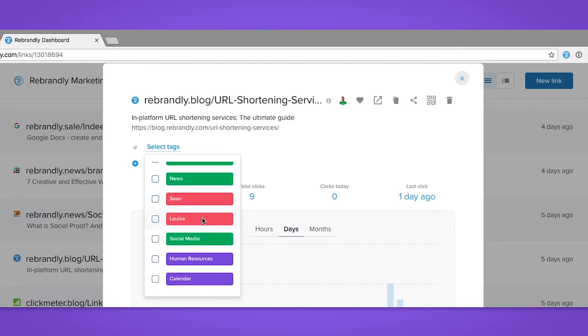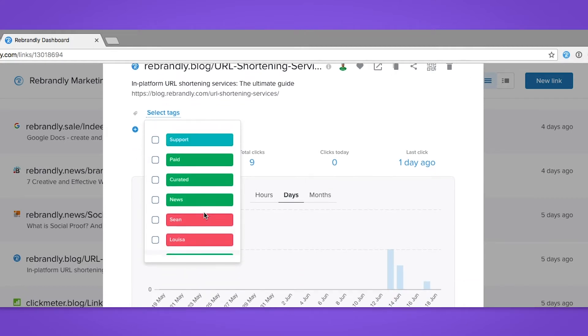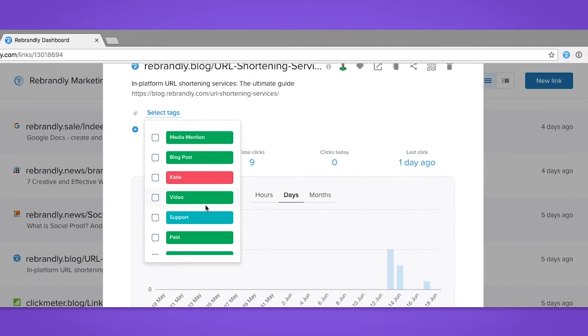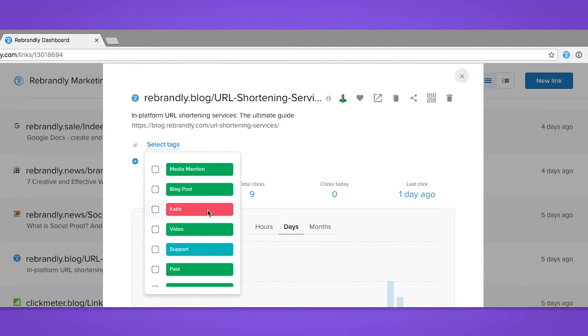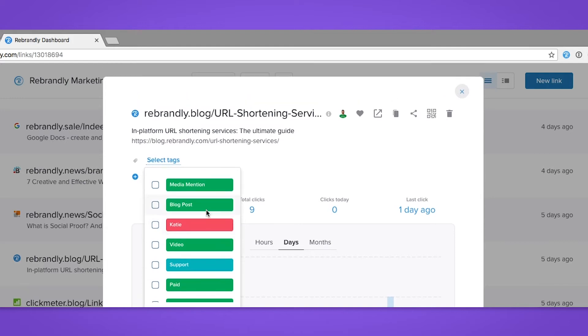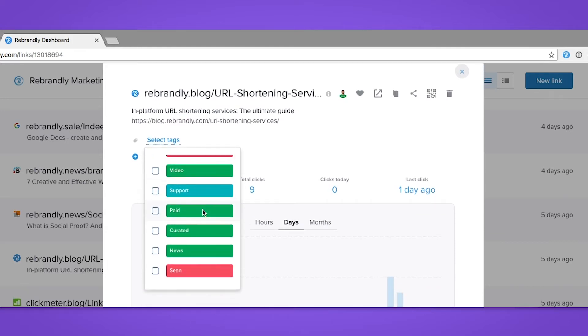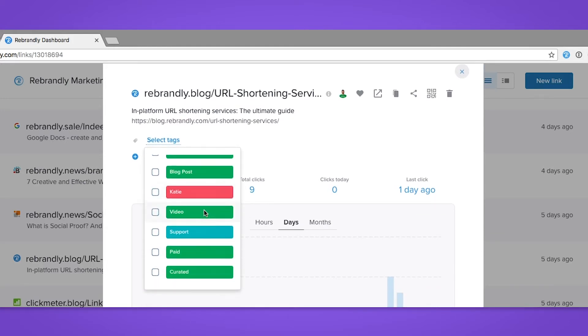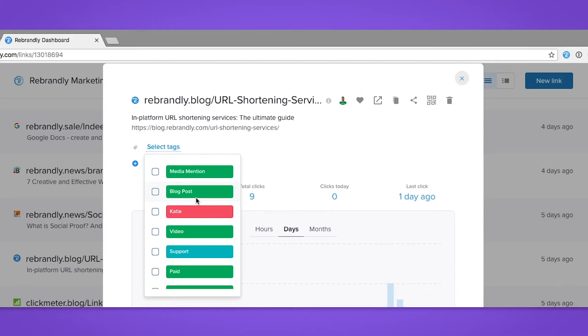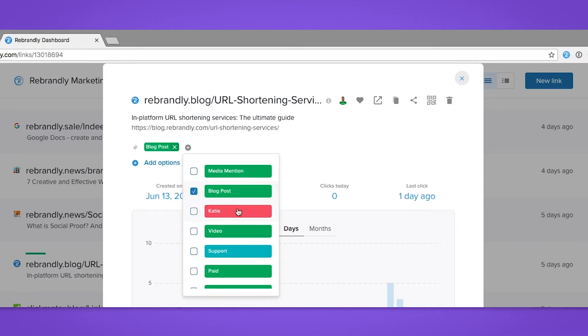If you're part of a workspace like ours here at Rebrandly, you'll already have a variety of tags in several different colors, all made by the administrator of that workspace to choose from. For this link, I'm going to select the blog tag as it's a blog post, and then the Sean tag—that's me—because I created the link.